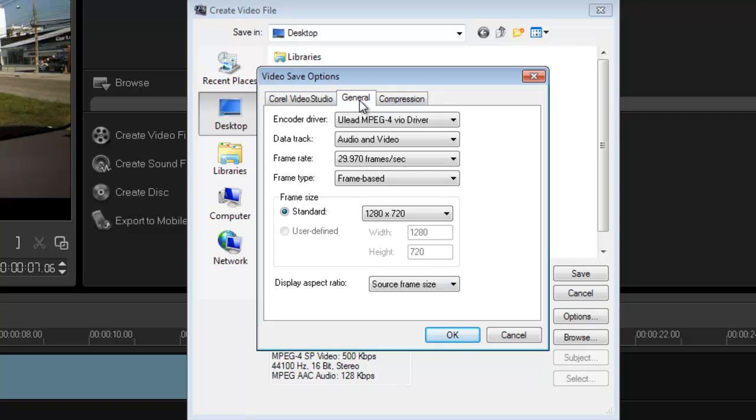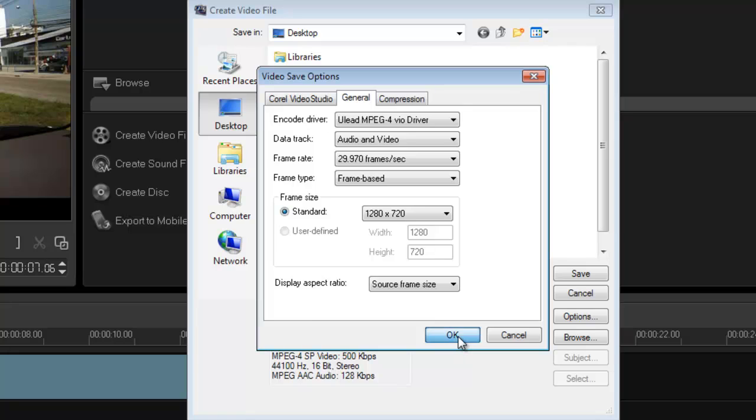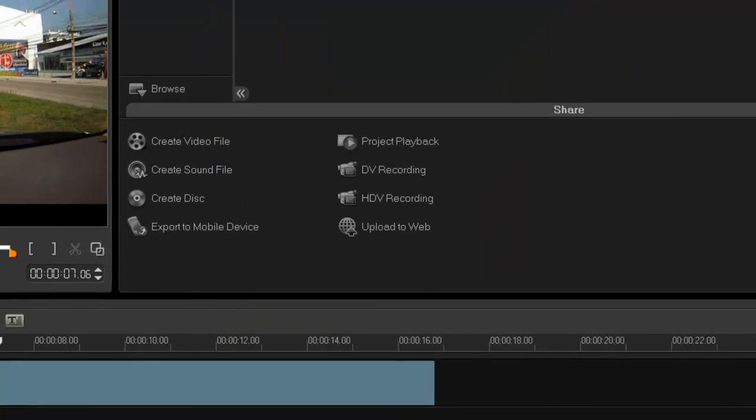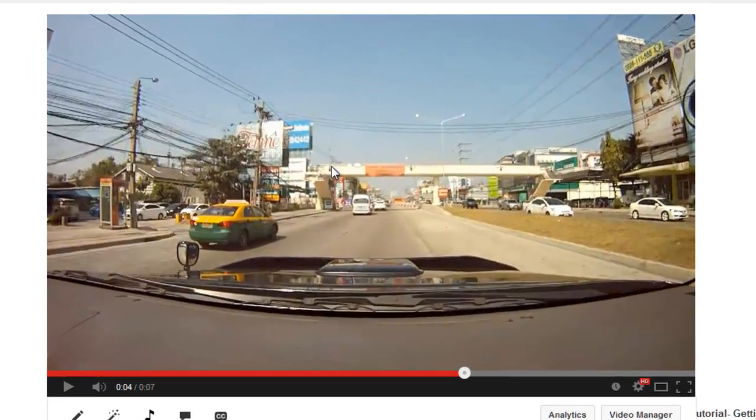Because I'm just showing you what I did to get really good quality. Once everything's done, press OK, name your file, render it out. Alright, so let's have a look at the end result.